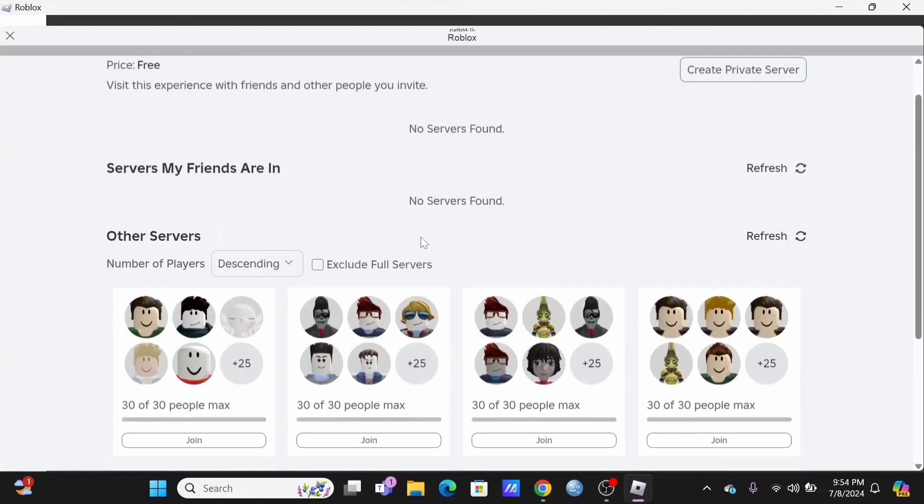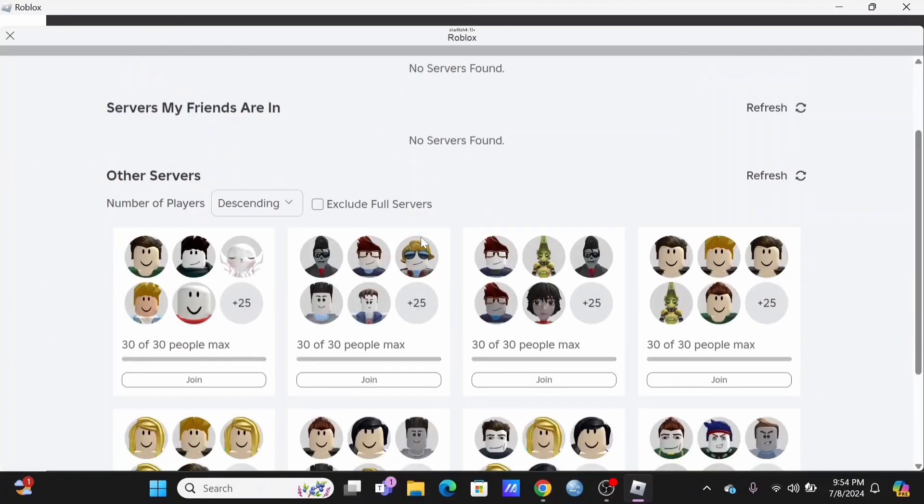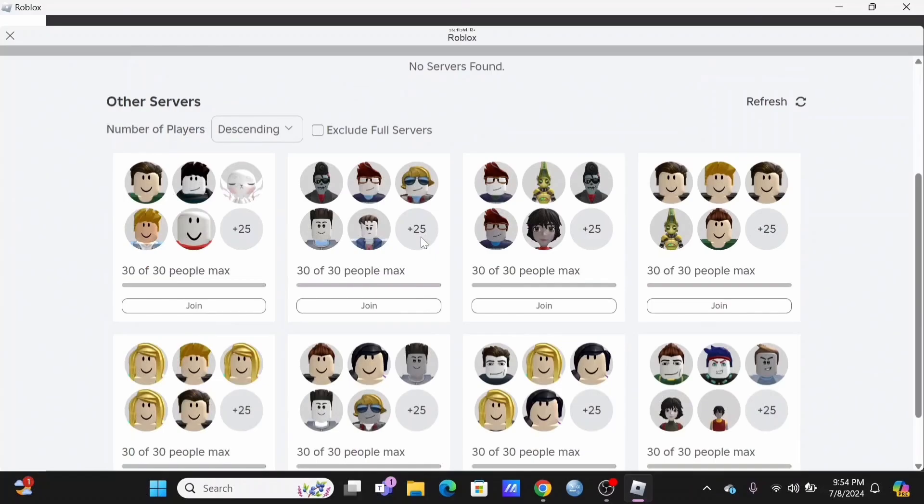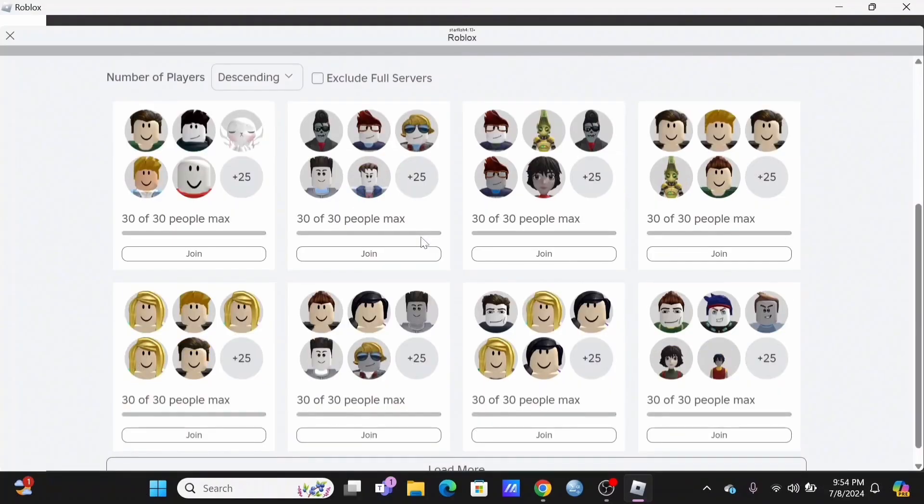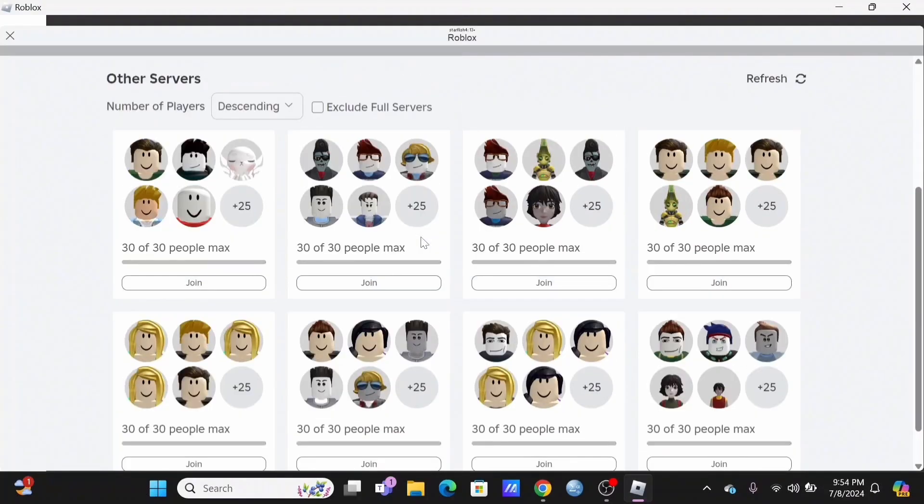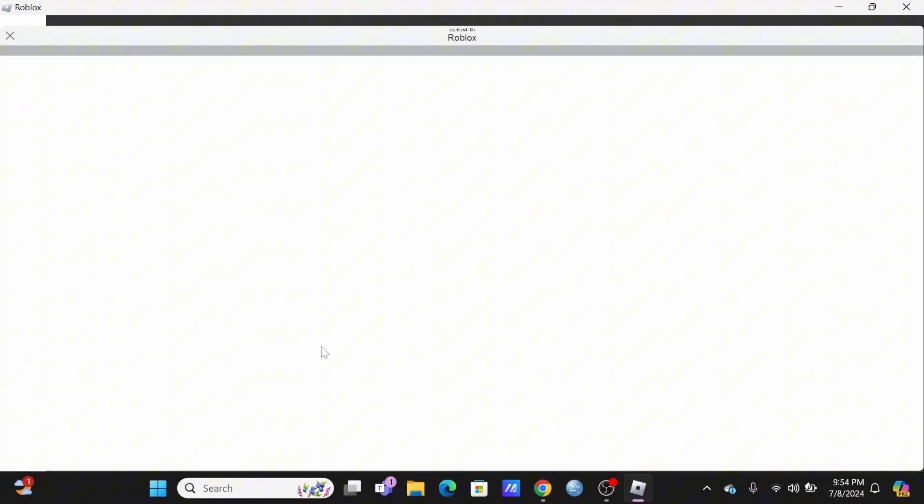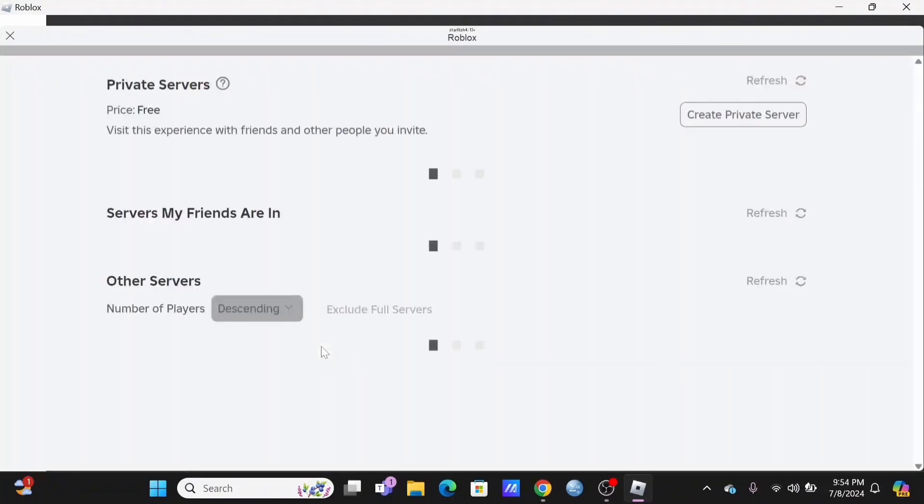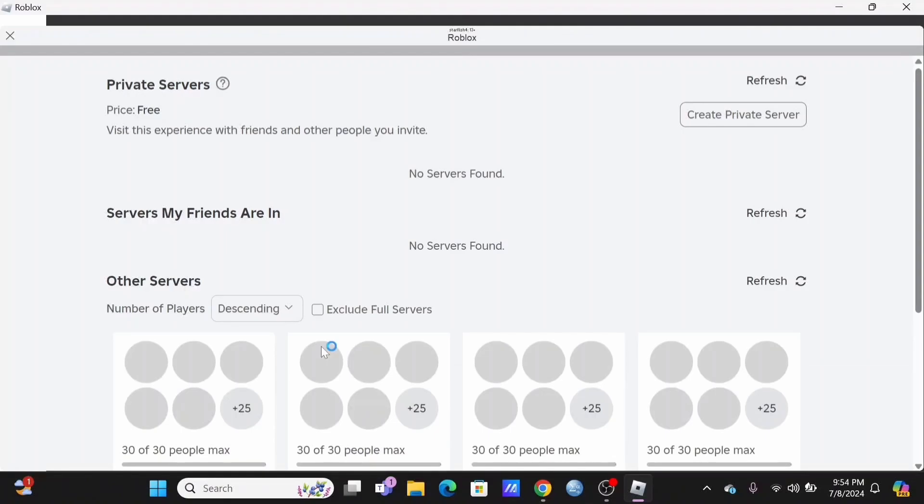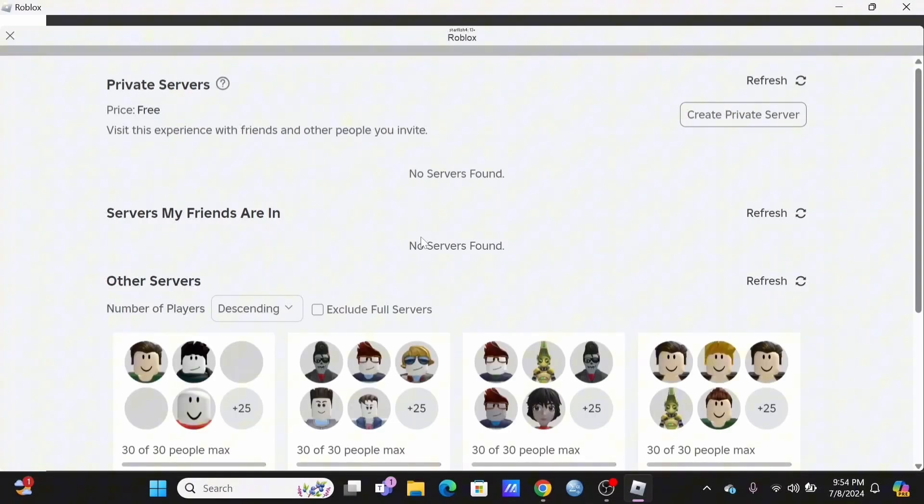This is because Roblox currently does not have a separate section where you can check out all the other servers that you have played or added before.